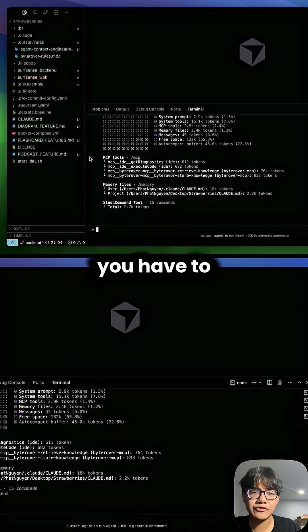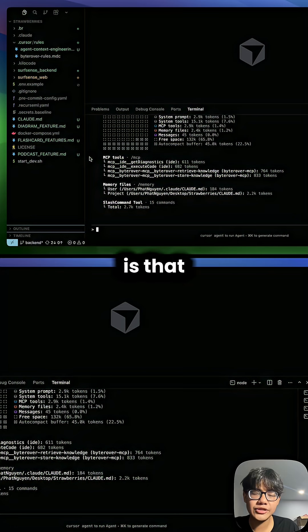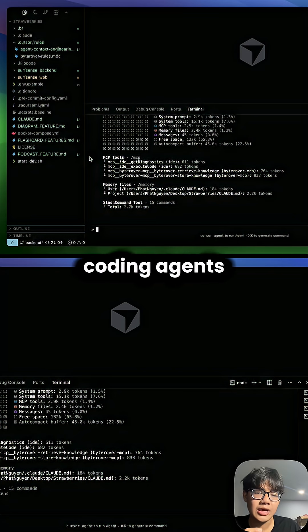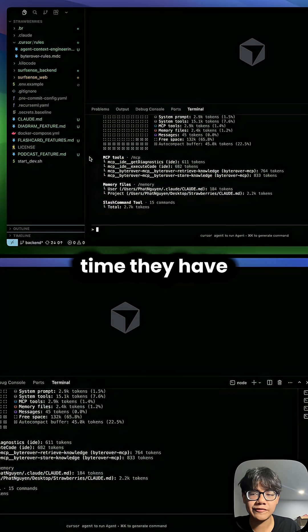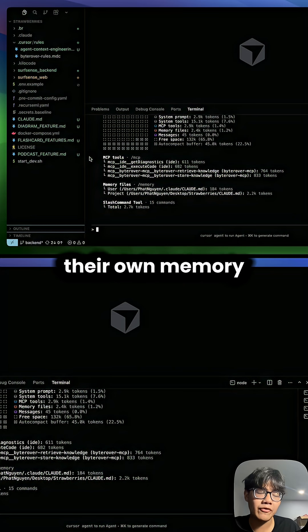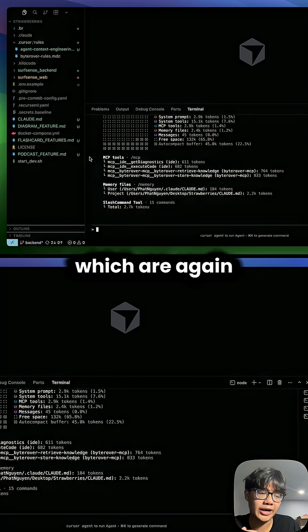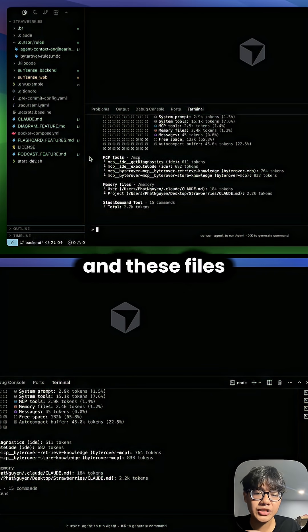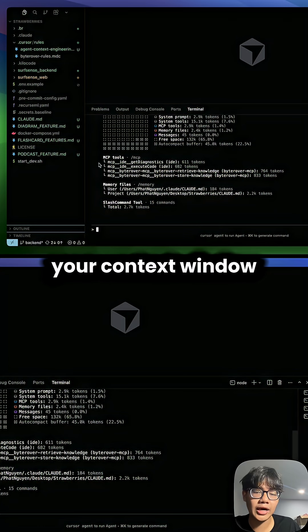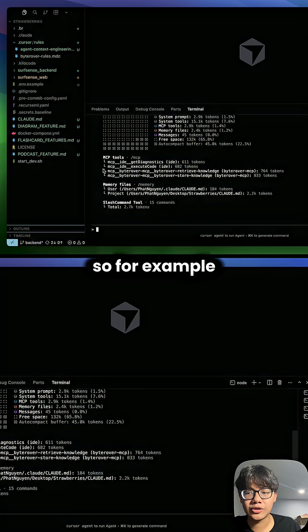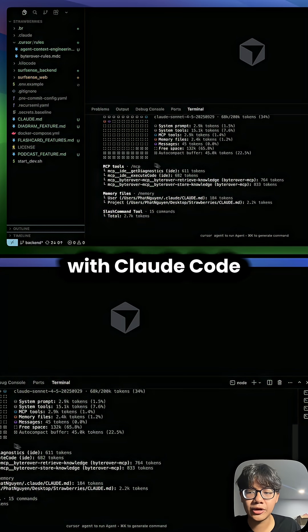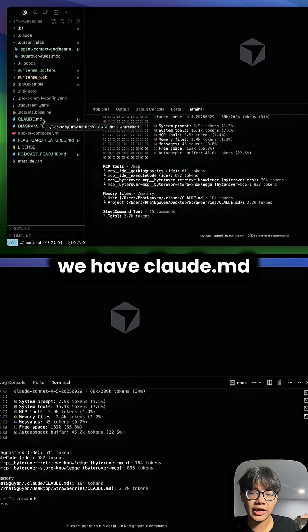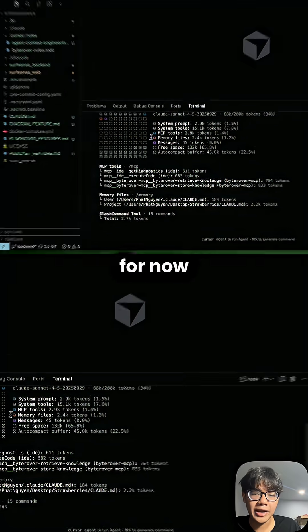Another thing to look for is that coding agents, most of the time, have their own memory files, which are again markdown files. And these files are preloaded into your context window. For example, with Cloud Code, we have claude.md.